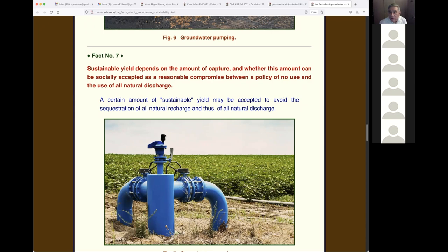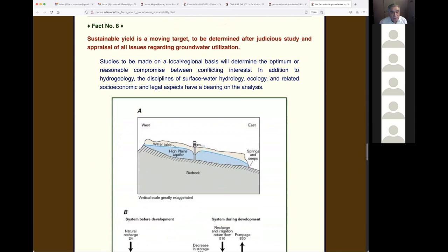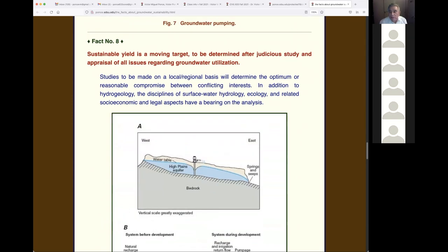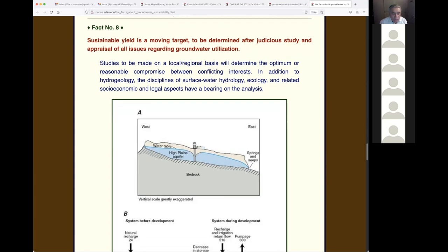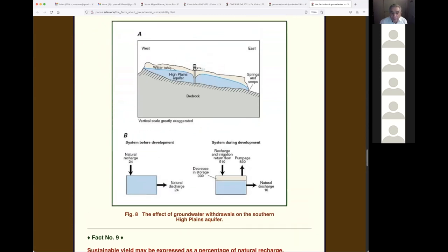California is among the first states in the US to tackle groundwater regulation, giving itself 30 years to solve the problem. Nothing was done for the last 100 years, so doing something now will take a lot of effort. Fact eight: sustainable yield is a moving target to be determined after judicious study and appraisal of all issues regarding groundwater utilization. This is based on work done on the East Coast by researchers including Sophocleous and others in the late 1990s.